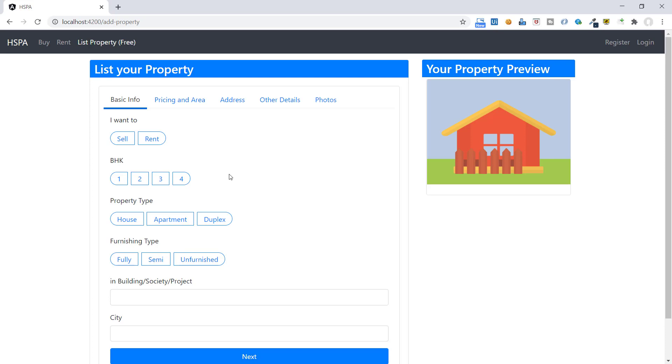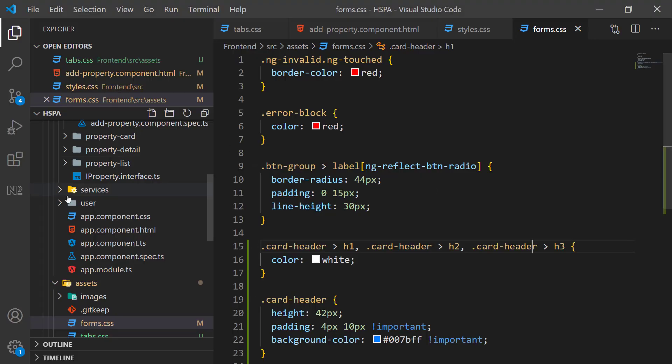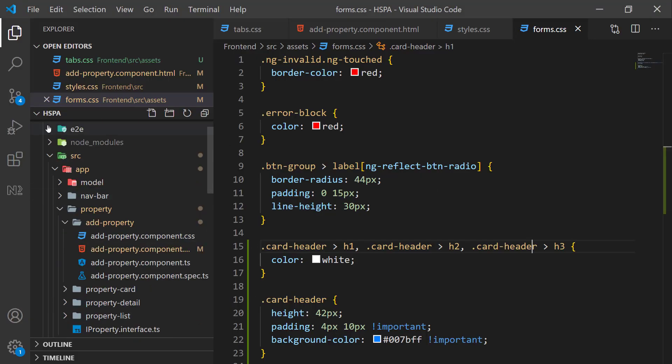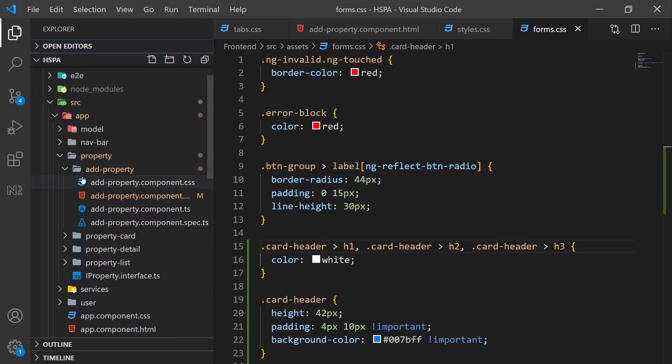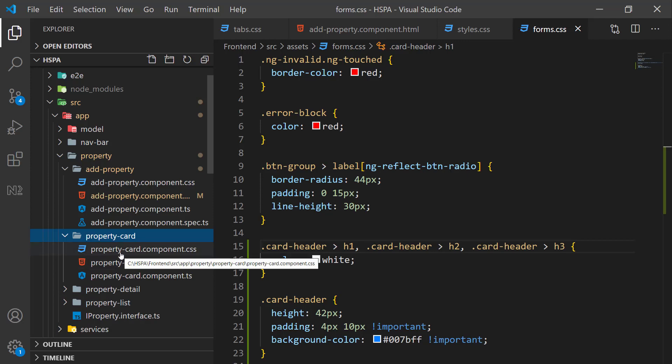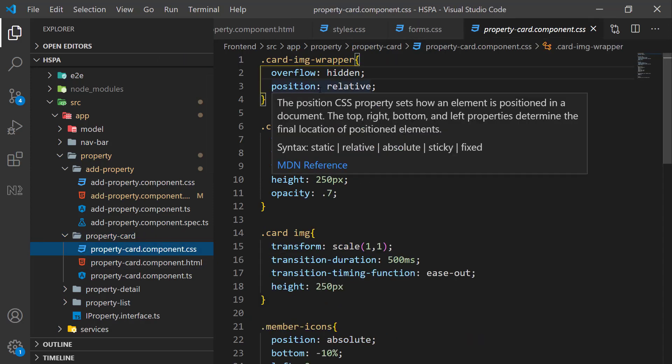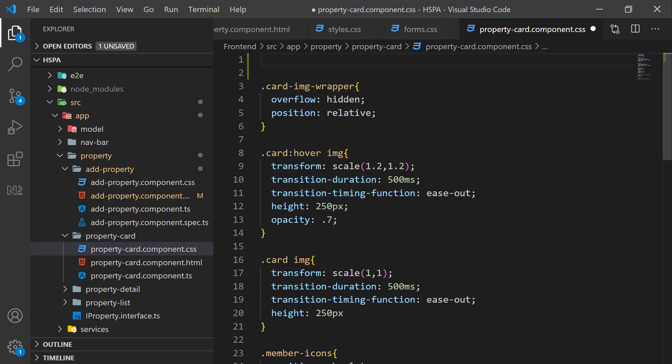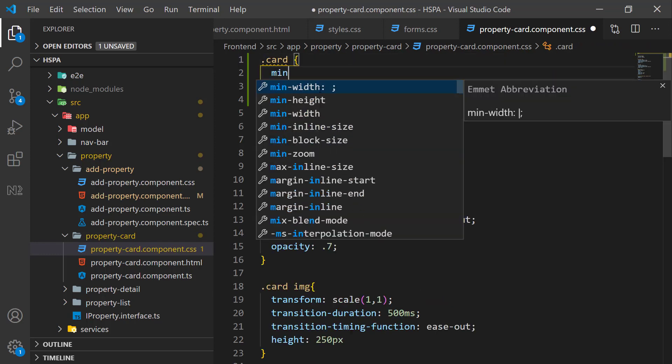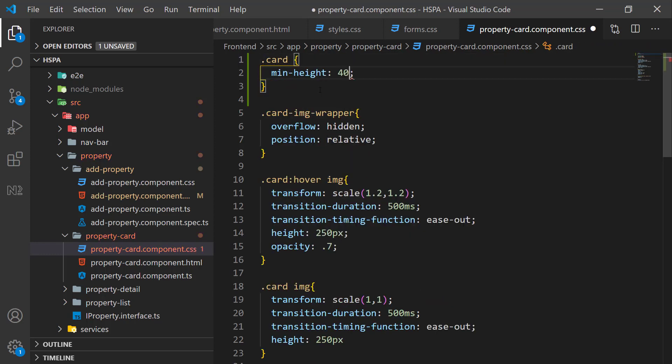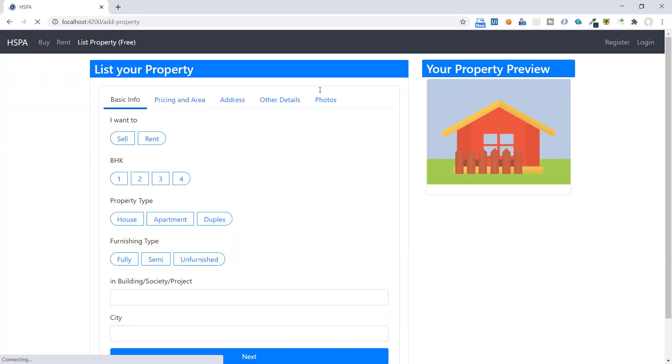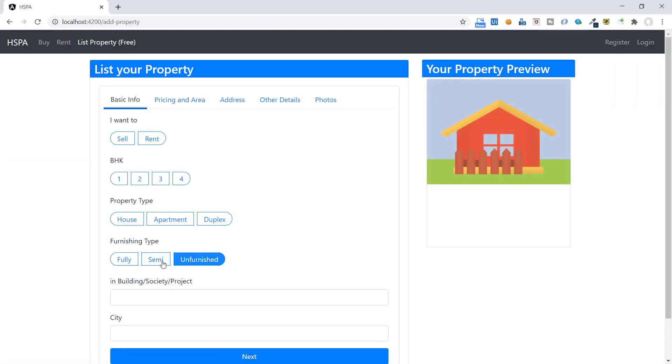Let's add some minimum height to this preview as well, because it looks awkward when height keep increasing and decreasing of this control at runtime. As this class specifically belongs to our property card component only, let's add this CSS here in property card CSS file. So now the height of this control is set to minimum 400px.